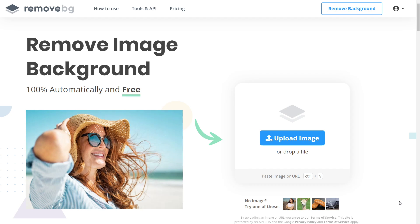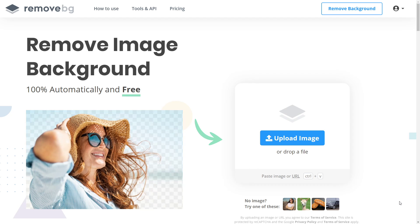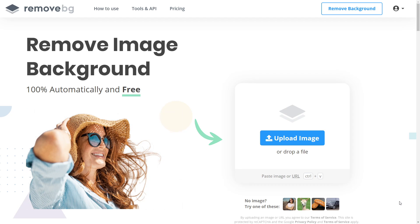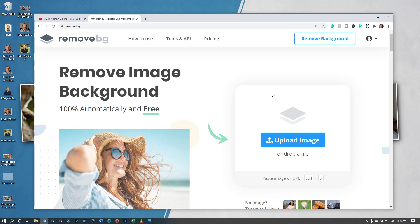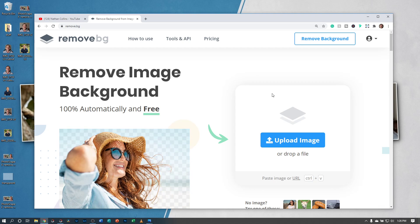Hey you guys, it's Nathan Collins back with another video today showing you Remove.BG, the background remover that instantly and automatically removes any background. This is kind of the ongoing search for the best photo background remover on the market.